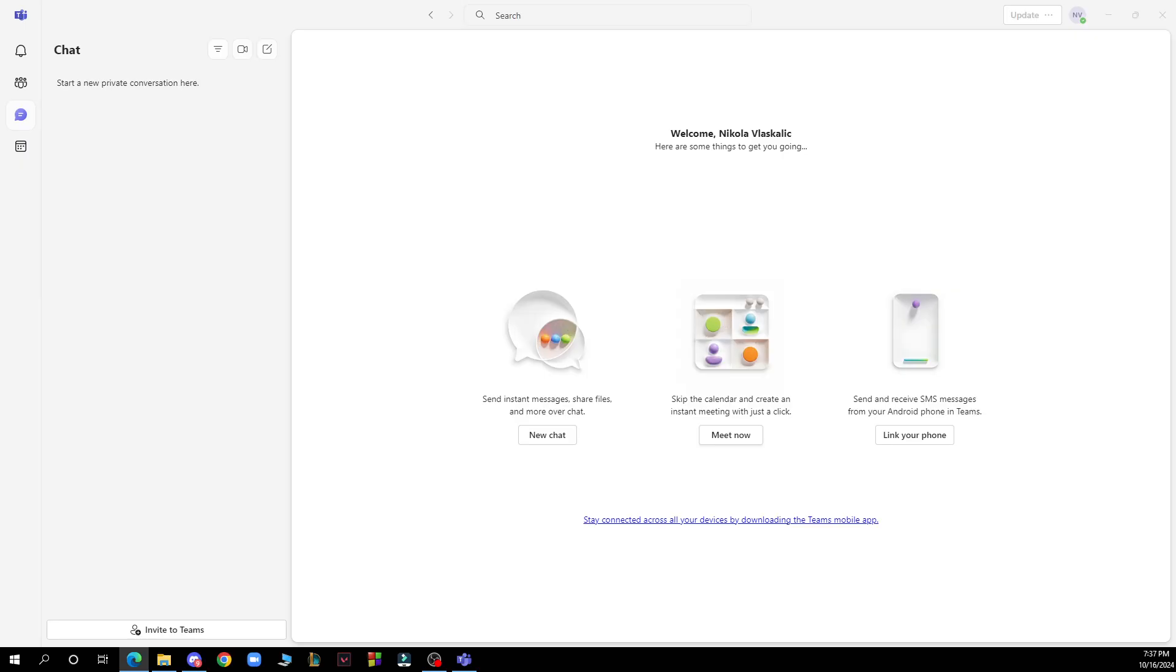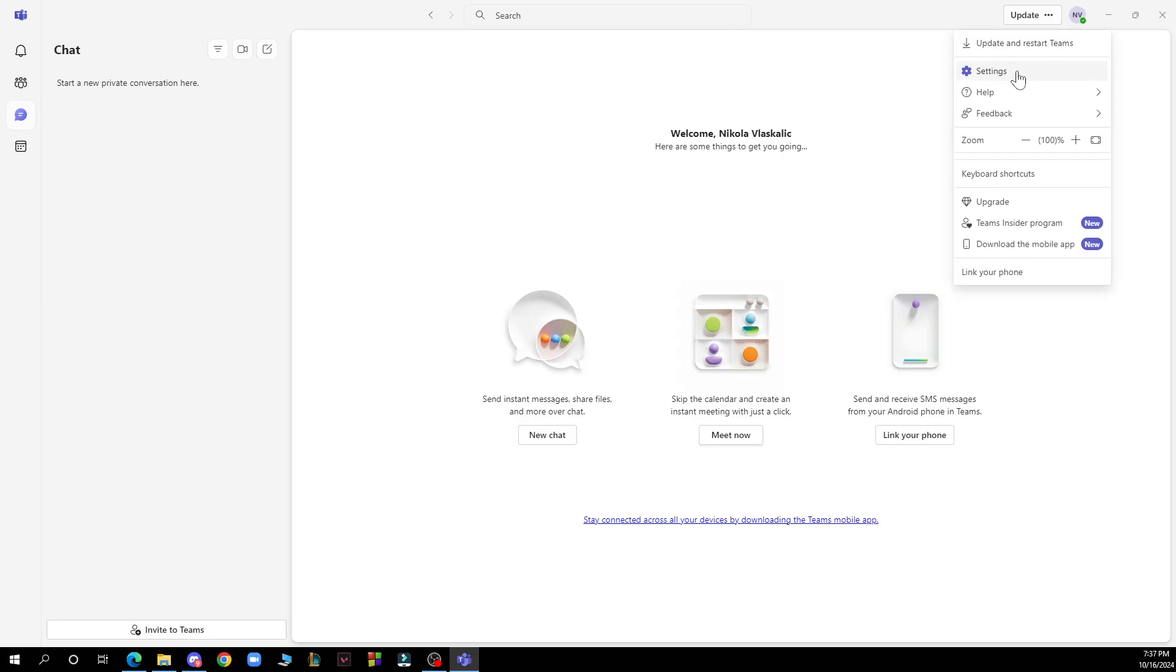Now let's see how you can actually change the Microsoft Teams ringtone. Launch the Teams app on your desktop or web browser, click on your profile picture in the top right corner on the three dots, and click on settings.